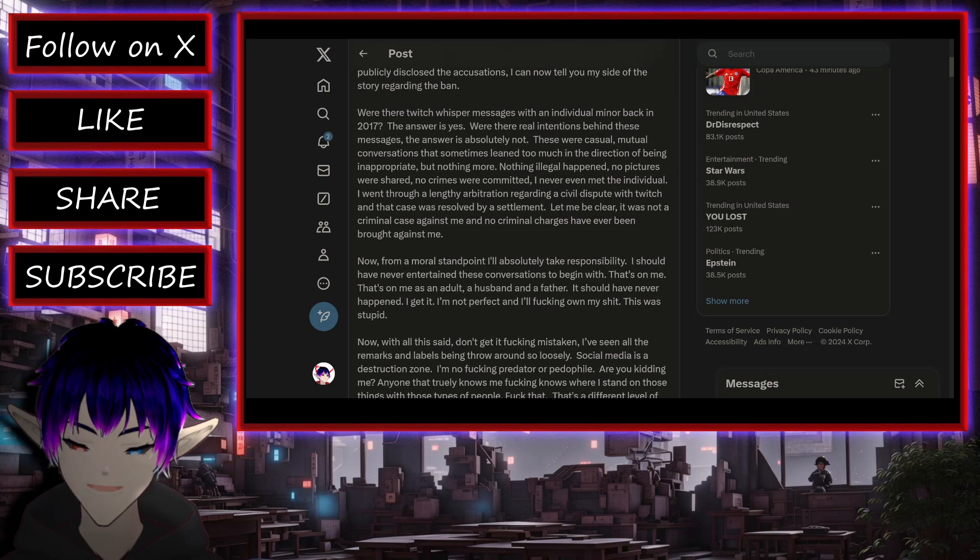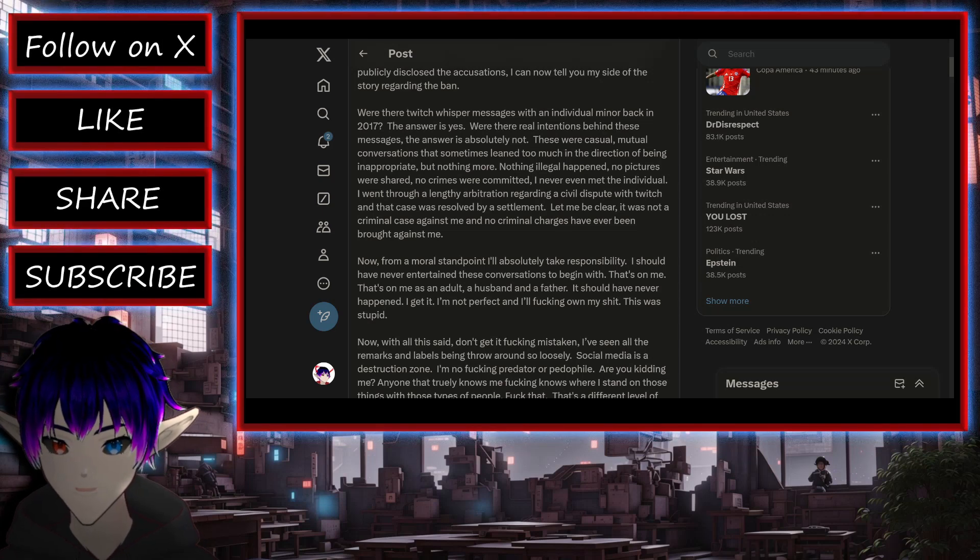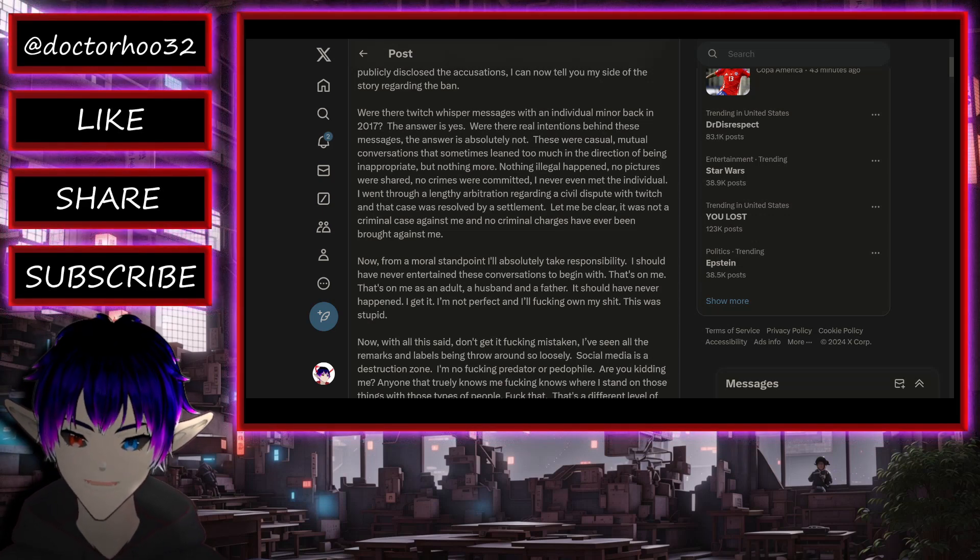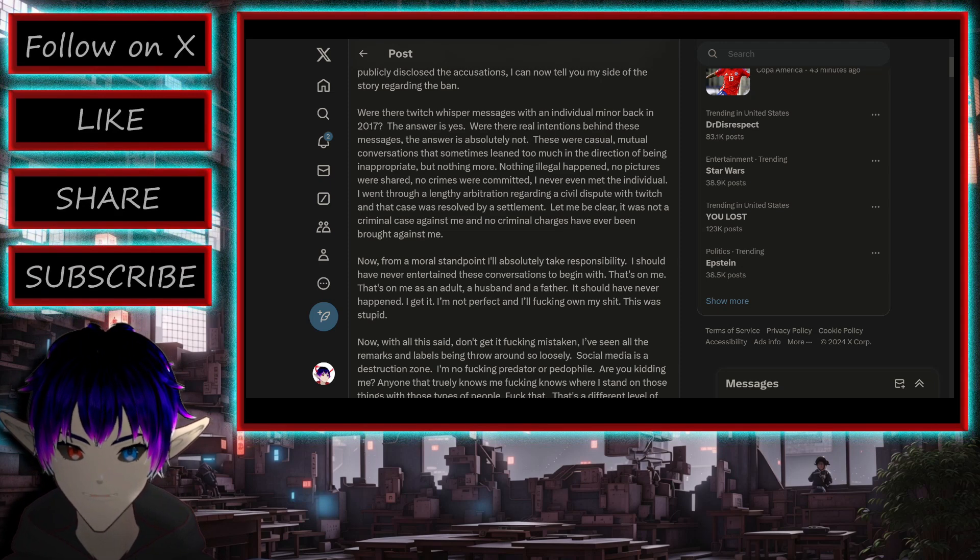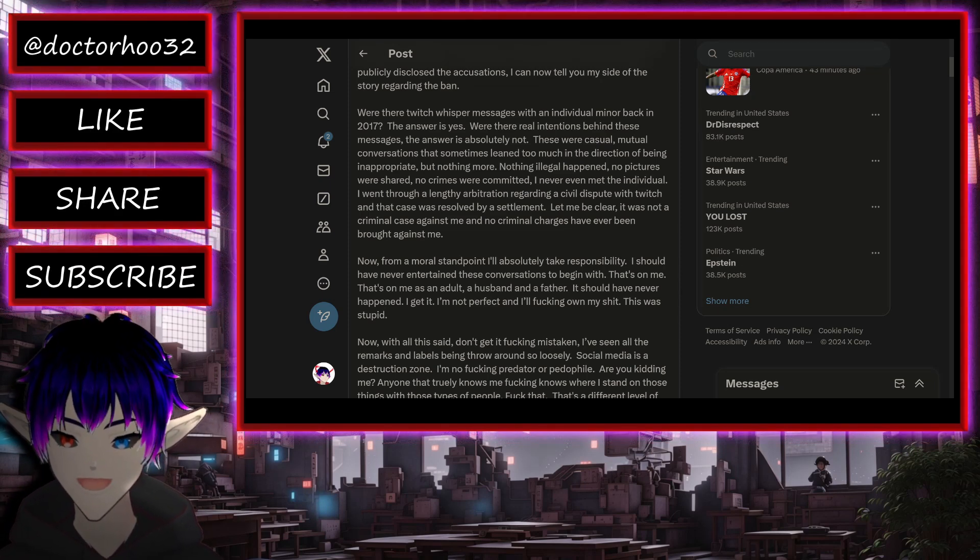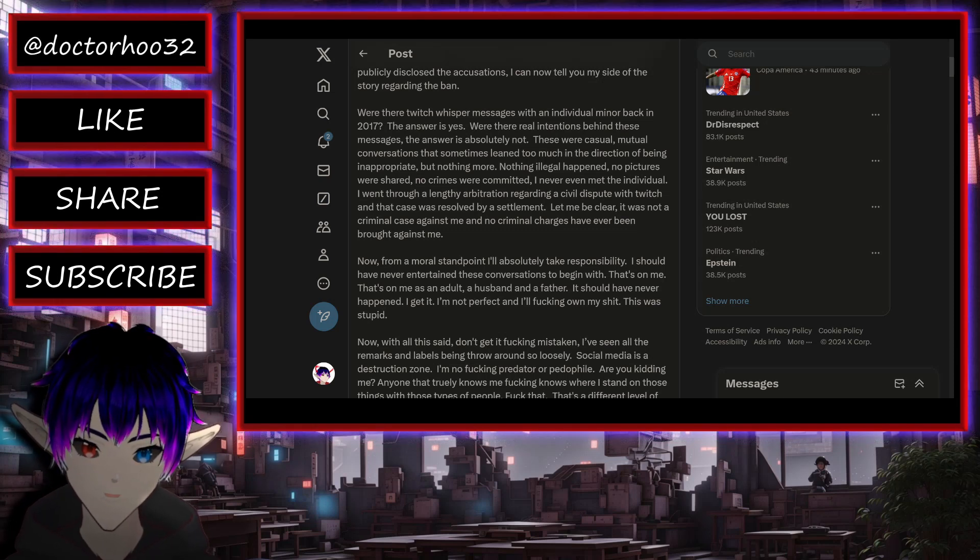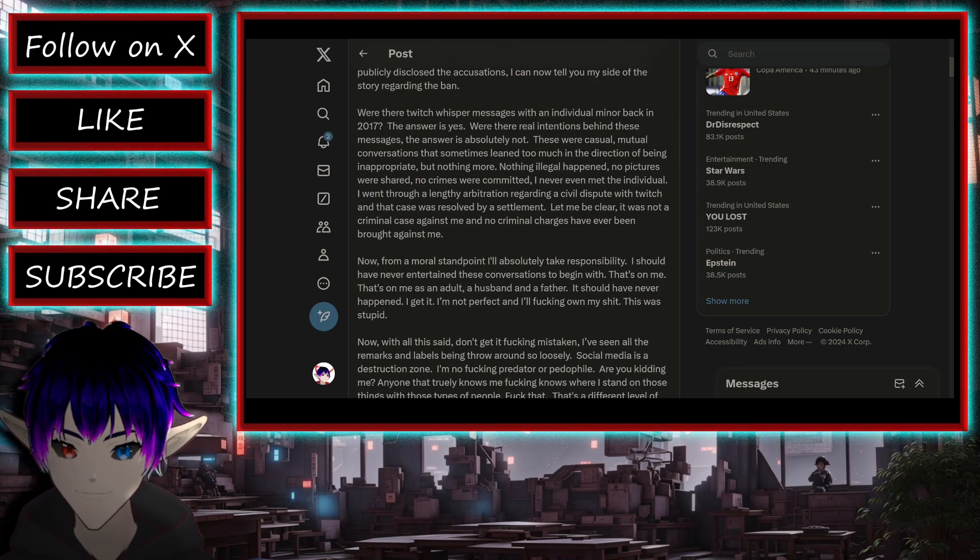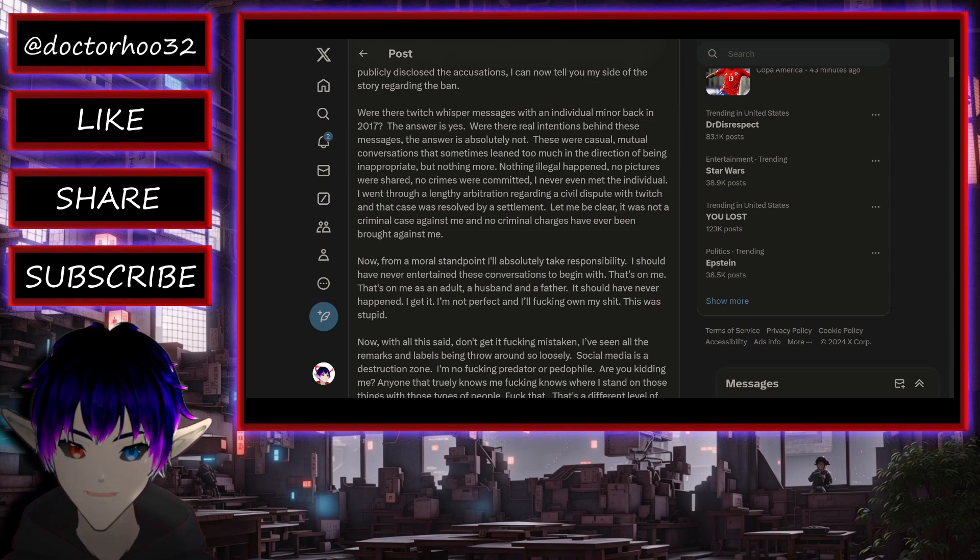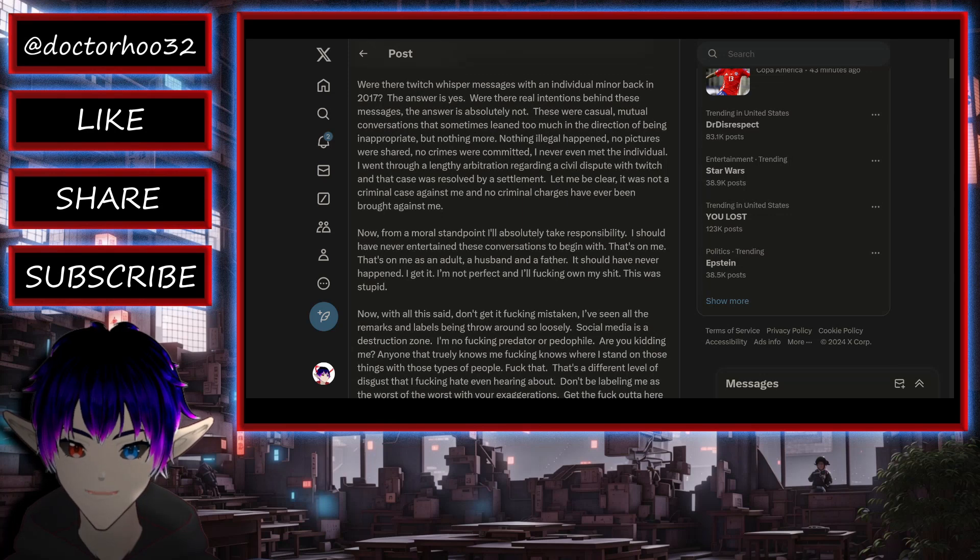No crimes were committed. I never even met this individual. I went through a lengthy arbitration regarding a civil dispute with Twitch, and that was resolved by a settlement. Let me be clear. It was not a criminal case against me, and no criminal charges have ever been brought against me.